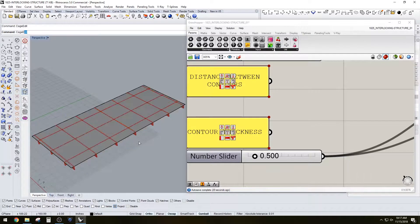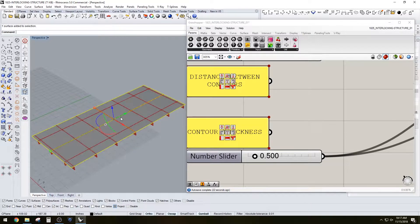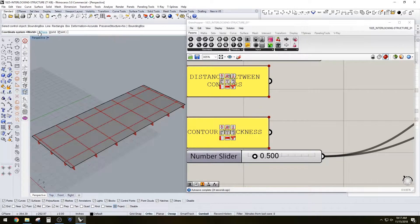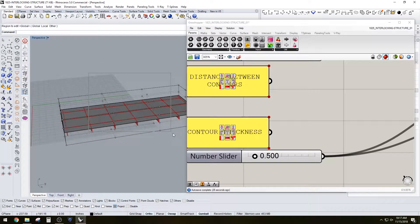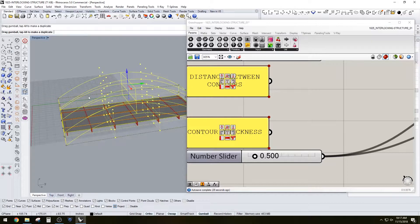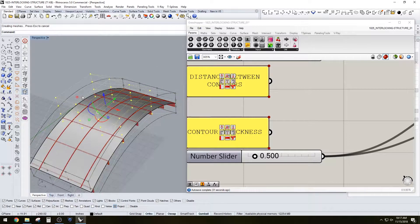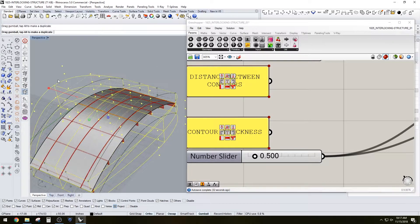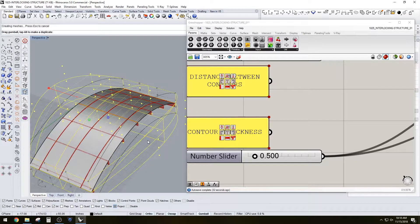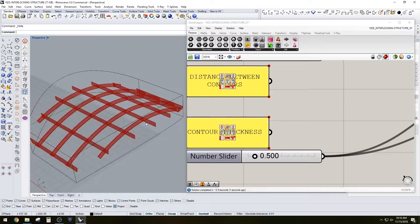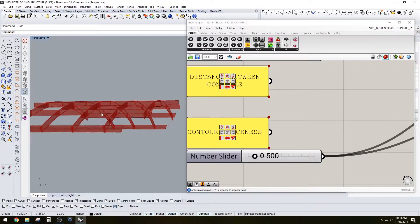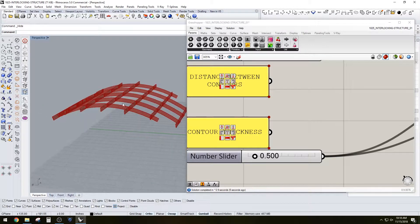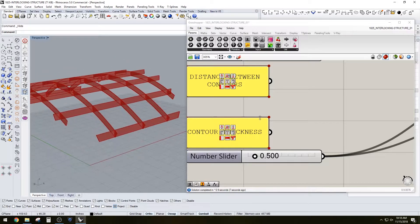So once you have that, you can create that. And then if you wanted to deform this surface it'll still work, and you'll still be able to play around with how that script works accordingly.